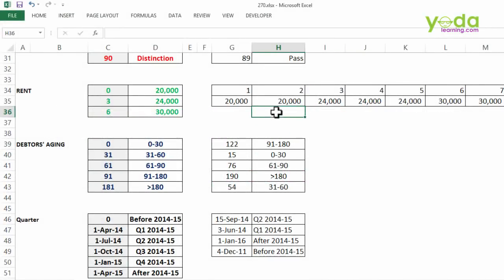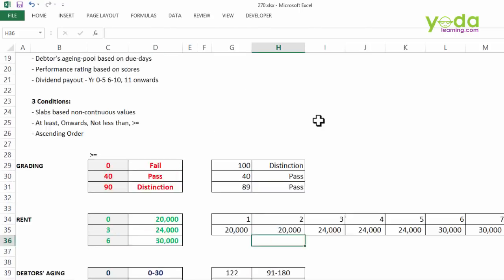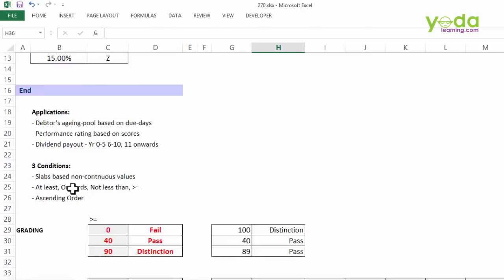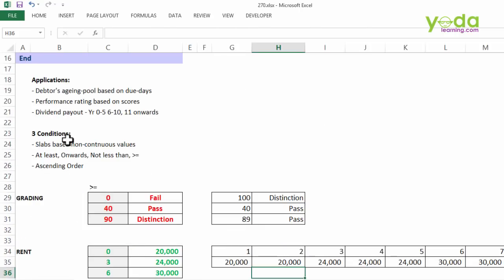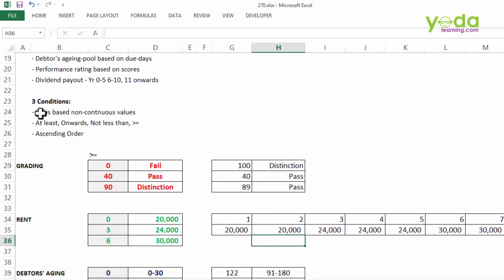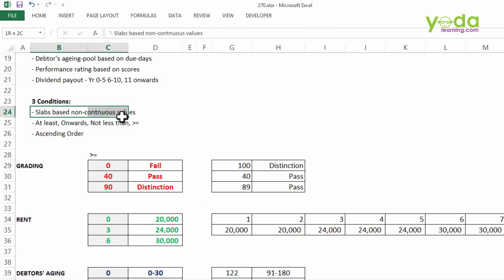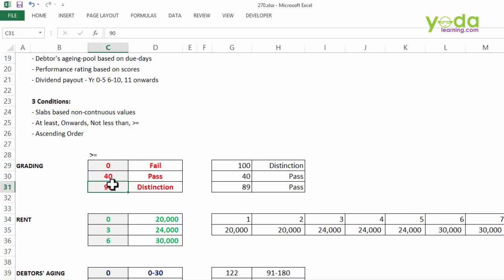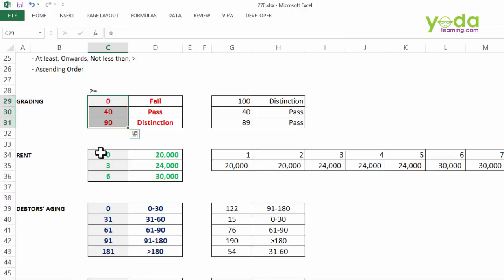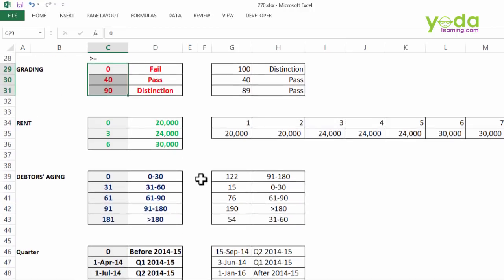Now just a quick recap, when do we apply VLOOKUP with TRUE? When we have three conditions being met by the data. One is slab-based non-continuous values, so it has to be 0, 40, 90 and they must be placed in more than equal to format and ascending order.